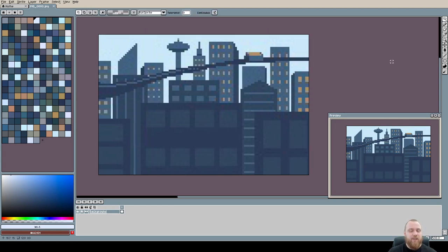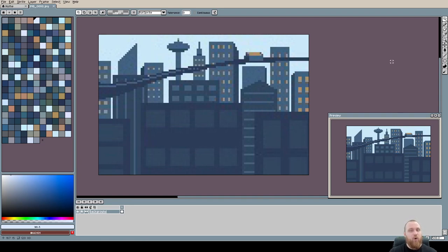Now the first thing I'm noticing is that this is a JPEG, this isn't a PNG or GIF. As you all know in pixel art we should always export in PNG or GIF because those two formats are lossless.